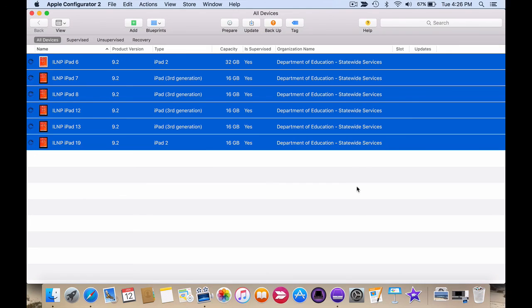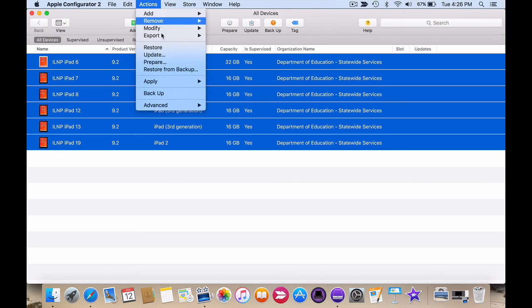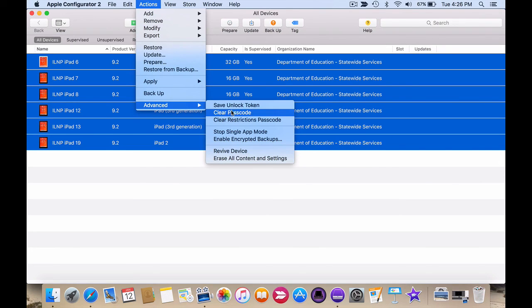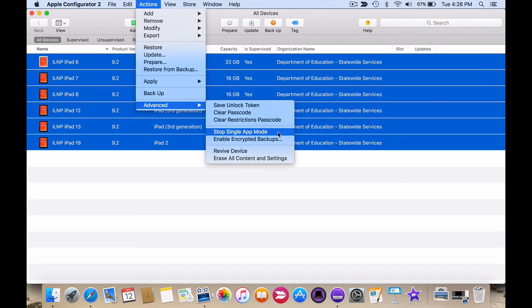It's very important that you clear these settings when finished. To clear the settings, simply go back to Actions, Advanced and Stop Single App Mode.